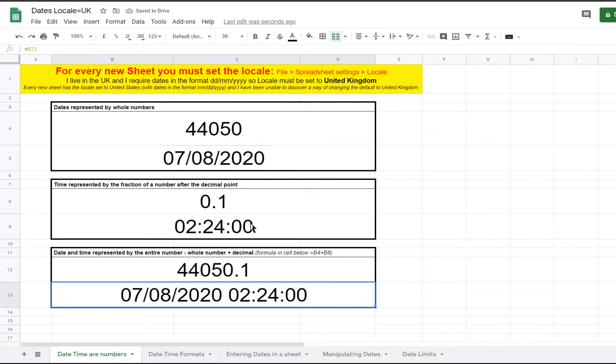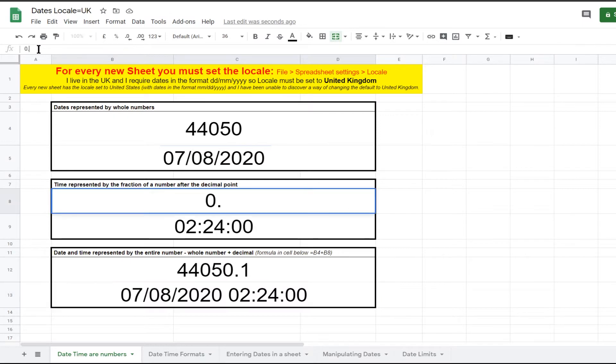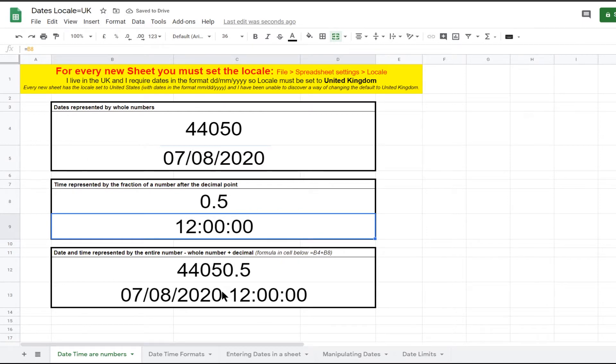If the time number is changed to 0.5, then the date and time is updated to 7th of August 2020, 12 o'clock midday.